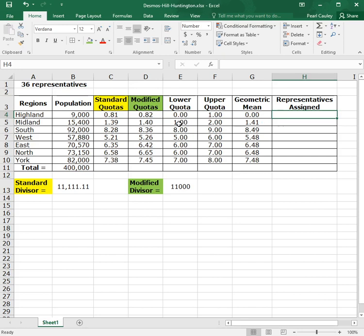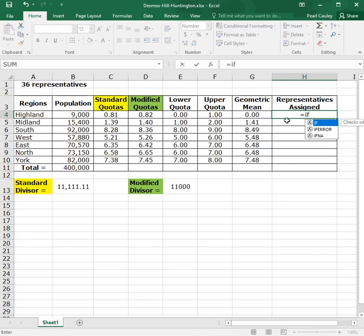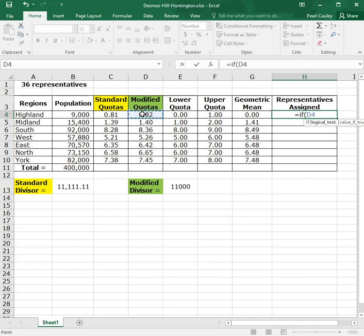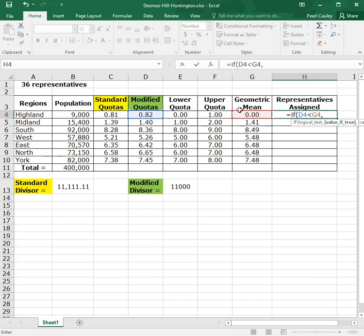So notice how I keep saying the word if. Well, that's something that's built into Excel that we can use. So we're going to do equals if, and open parentheses. Now, Excel tries to tell you what it wants. So the first thing it wants is the test. So what are we testing? We're testing if the quota is smaller than the mean. Now, when you hit comma, the first thing it wants to know is what answer should it give if that comes up true. So if the quota is smaller than the mean, you want to round down. So the answer it should give should be the lower quota.